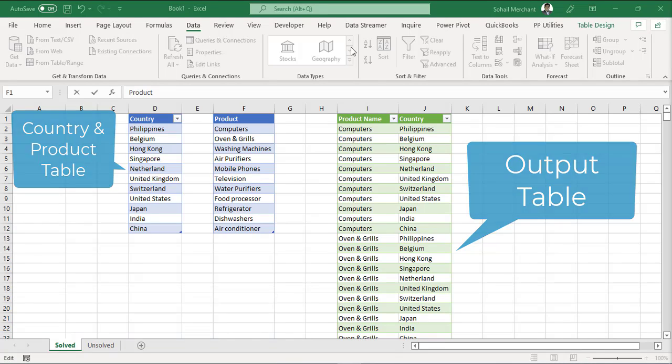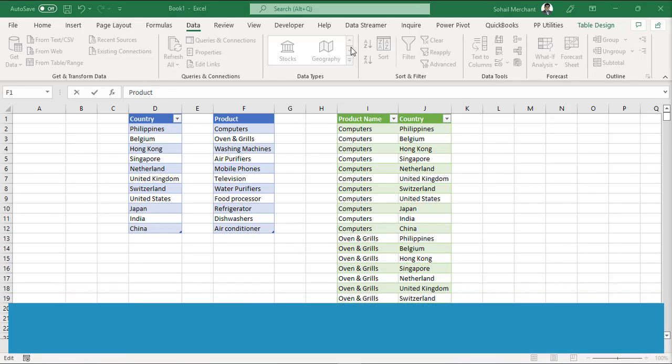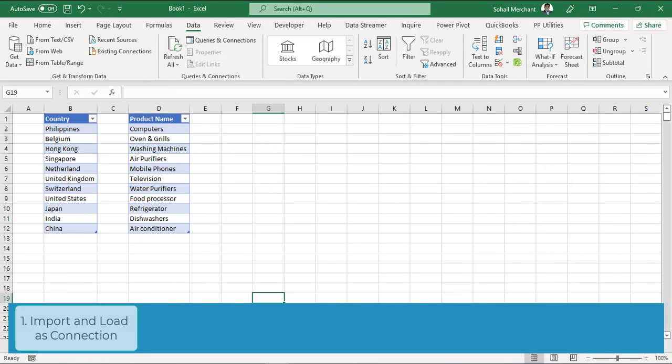We will perform cross join in five simple steps. Step one: import country and product table in Power Query and load it as connection.